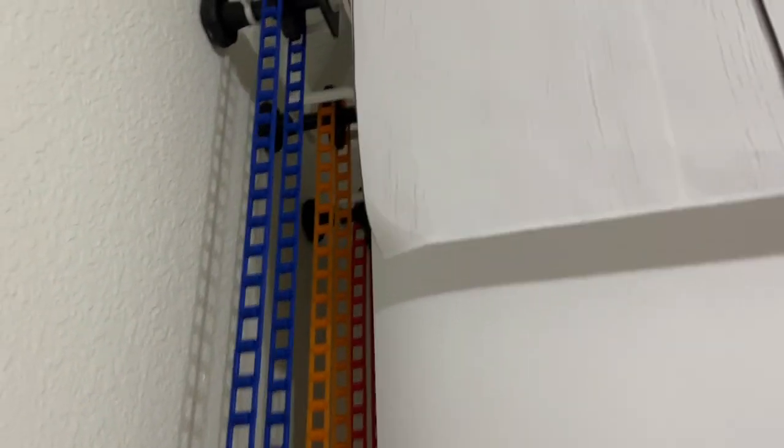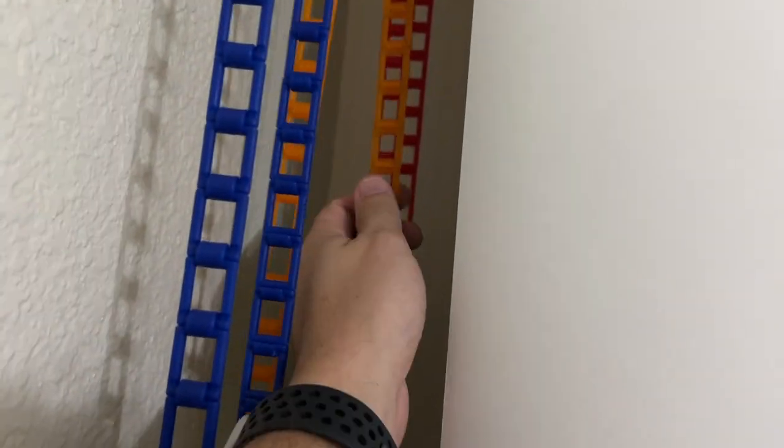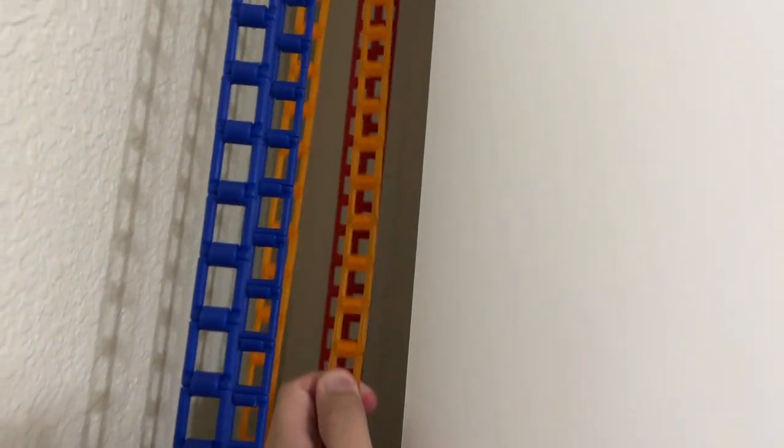You can see here it can hold four rolls. There's chains for each one, they're color-coded. There's a weight that goes on the bottom of these chains to keep them in position.